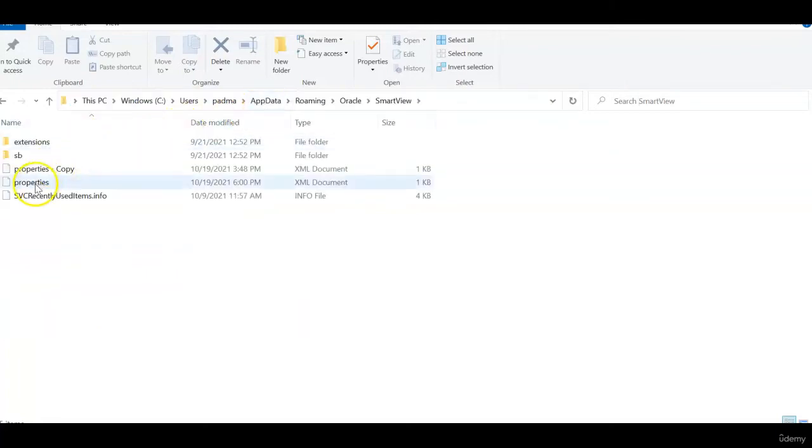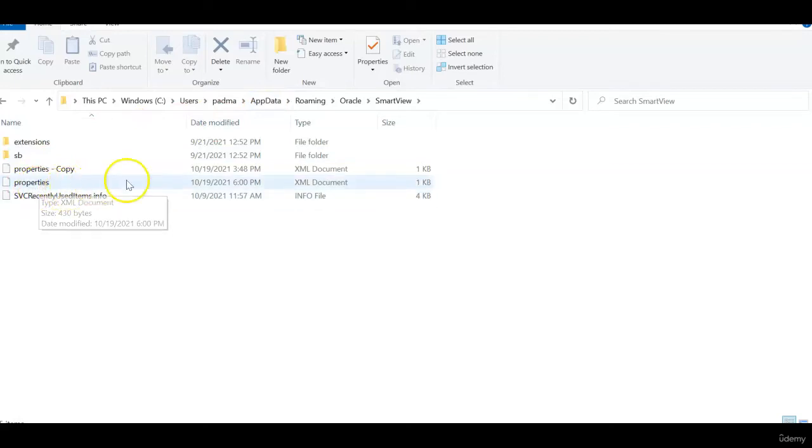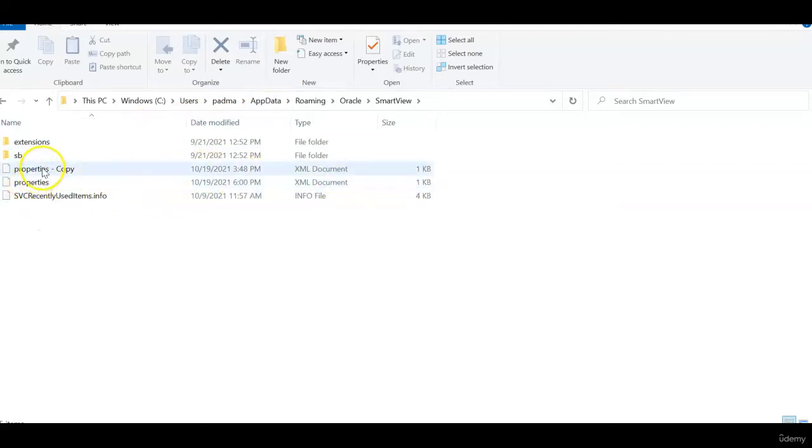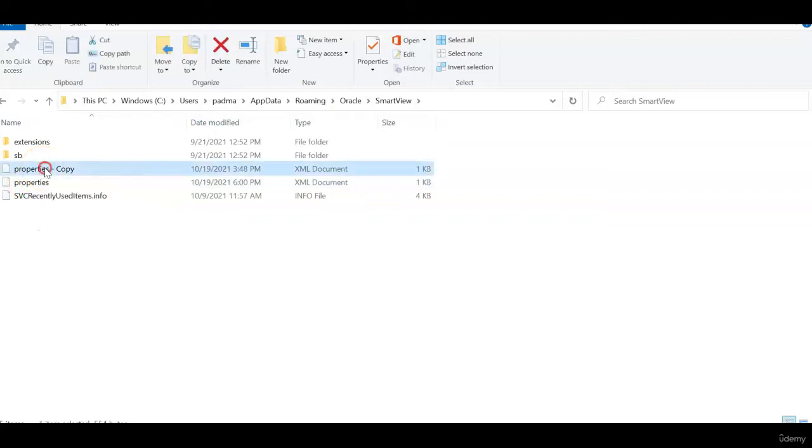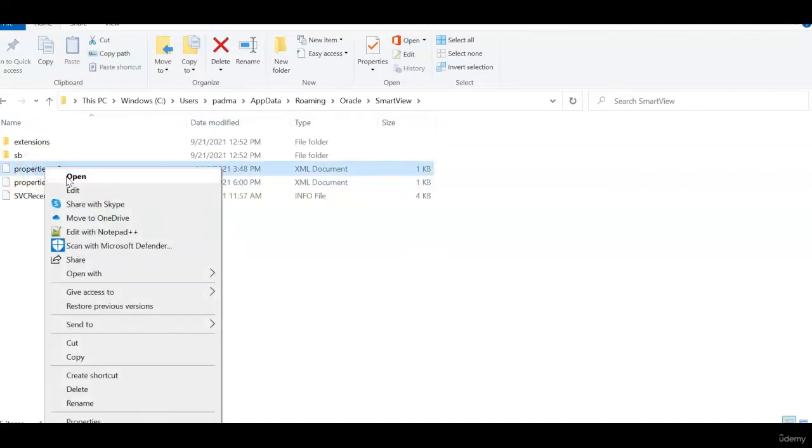Now you see properties.xml file. Make a copy of this properties.xml file before making any changes.